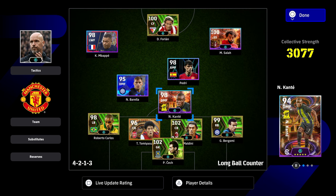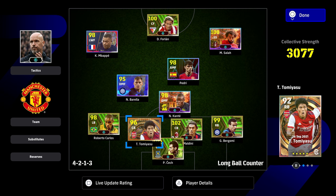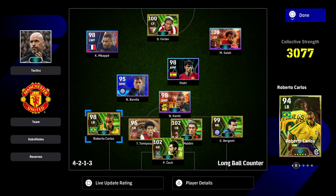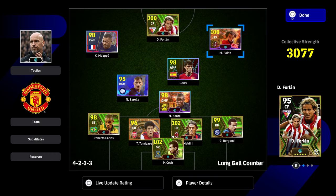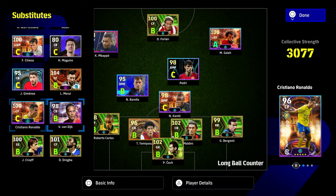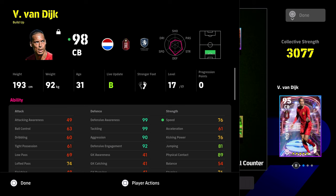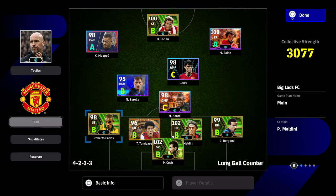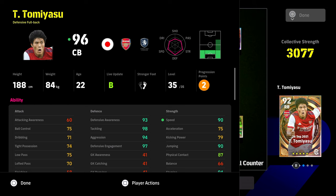Teams are typically set up with four or five players you want to score with and five or six players you want to defend with. In my squad I defend and win the ball back with Kante, Tommy Yashu, Maldini, Bergomi and Barella. My attackers — Carlos in a free Roman role, Mbappe, Forlan, Salah, Pedri — are my killers. A lot of people are also using Van Dyke, Varane, or build-up type players to solidify the backline. 85 to 90 speed seems to be where it's at.